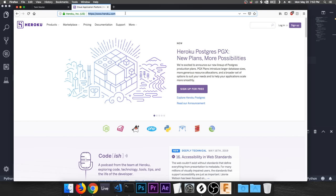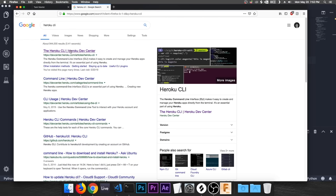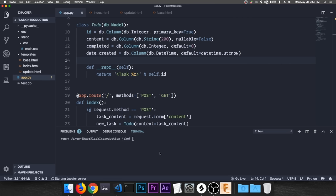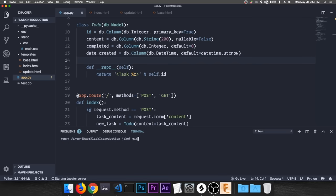Sign up for Heroku, then look up 'Heroku CLI' — the command line interface. Install it for your operating system. Then in the terminal type 'heroku login' — it will prompt for your email and password. Once logged in, note that you also need Git installed; if you don't have it, go to git-scm.com and install it.